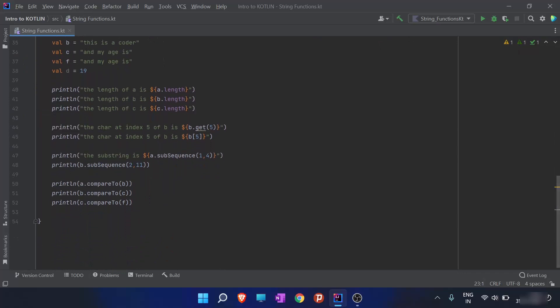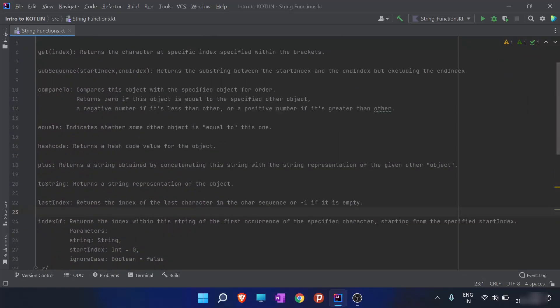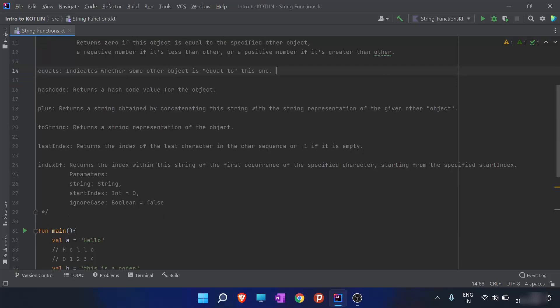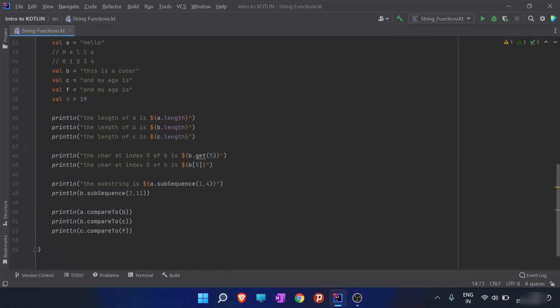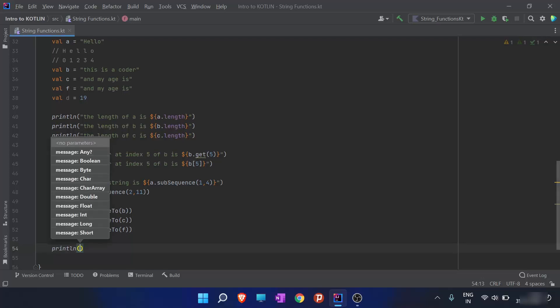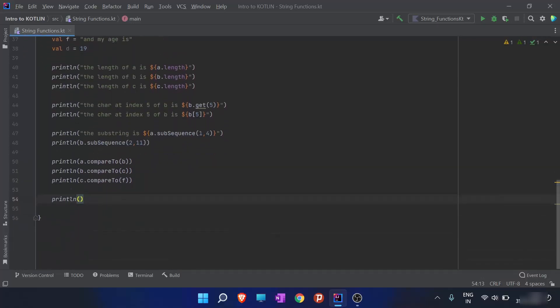Now next is the equals function. The equals function indicates whether some object is equal to another object or not. It is just like the comparison operator equals-equals. The return type of the function is boolean because it returns whether the two objects are equal or not.